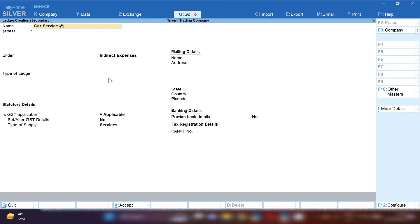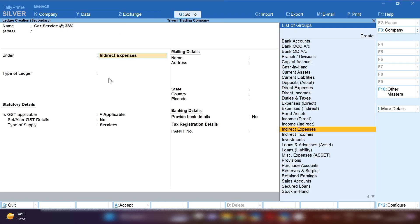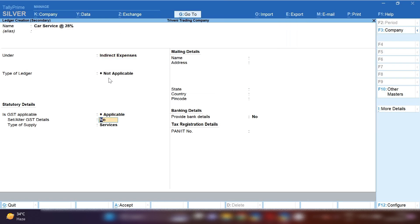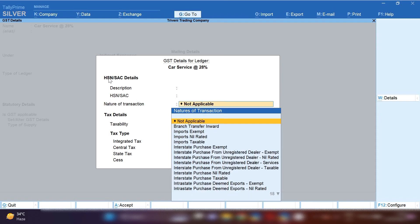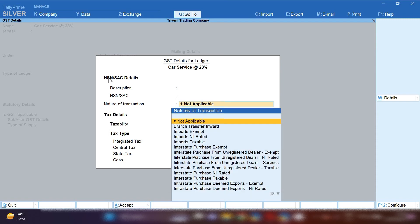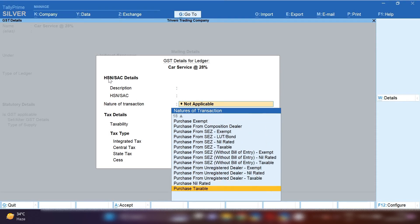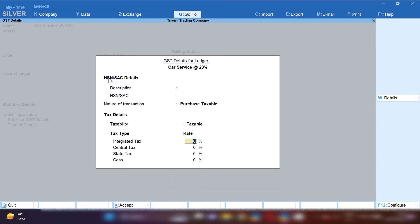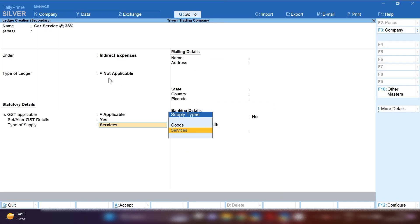Under indirect expenses, GST will be applicable. Set alter GST: yes. HSN/SAC code, and then nature of transaction: you have to select purchase taxable. 28% tax rate will be applied. Type of supply: service.